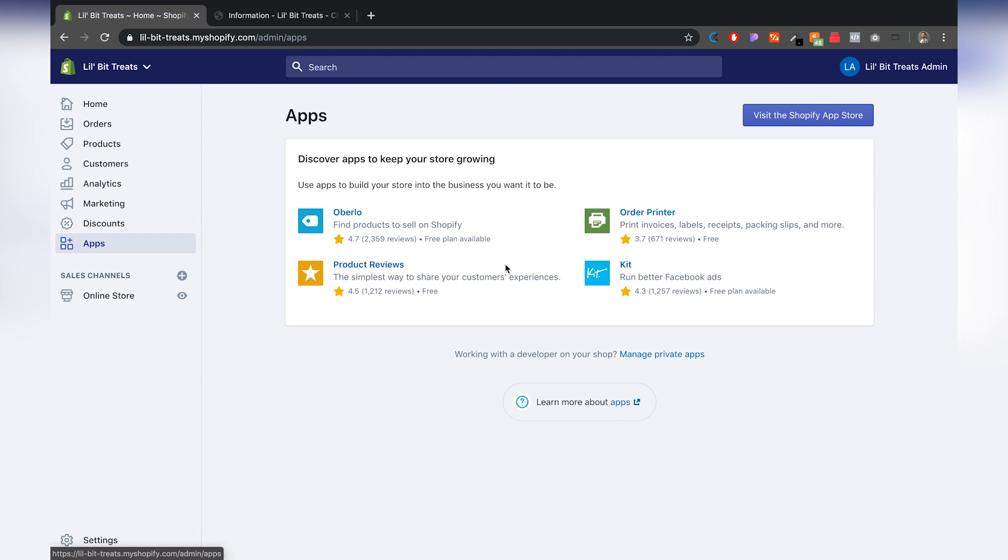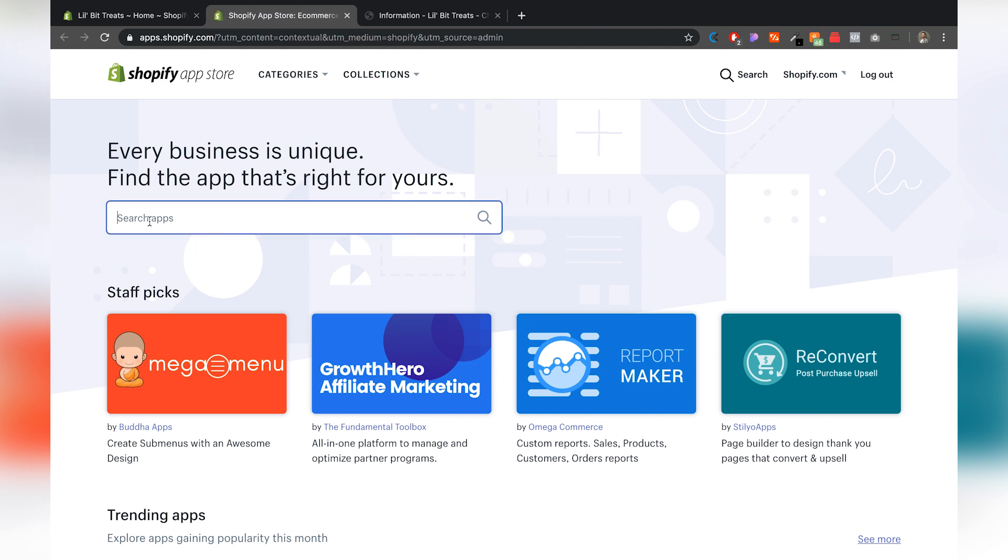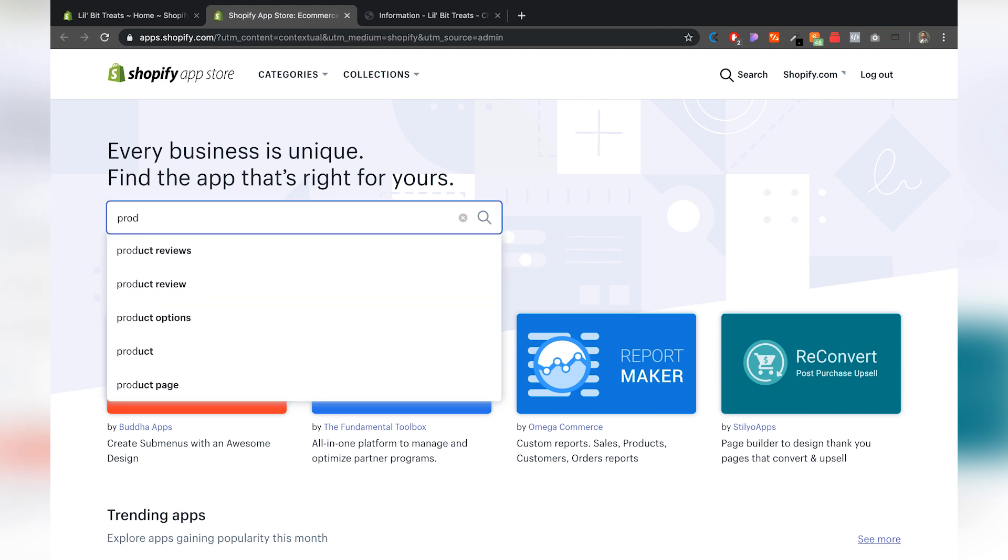But if you already have some apps in here, this little page right here, this section might not be here. So I'm going to show you how to find this product reviews app. You're going to go to visit the Shopify app store. That's going to open a brand new tab. And all you have to do is on the search right here, type in product reviews.